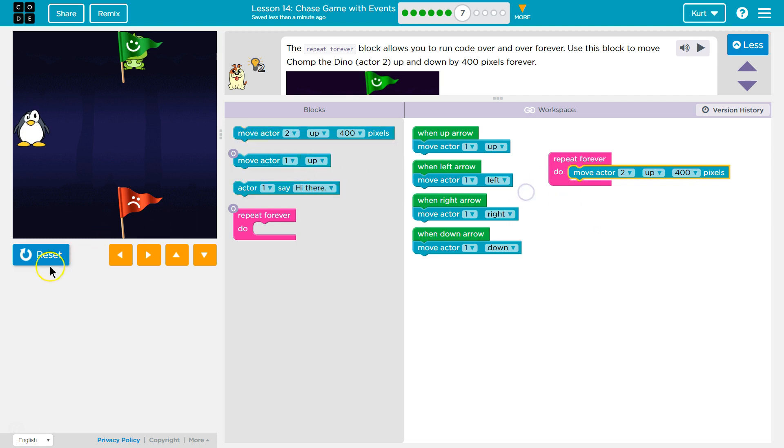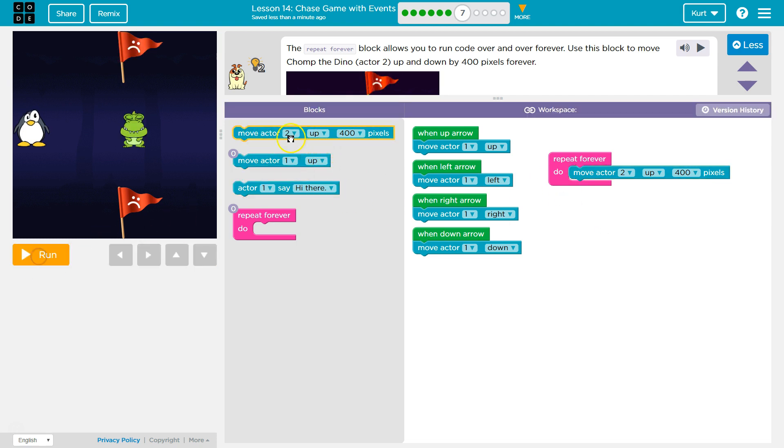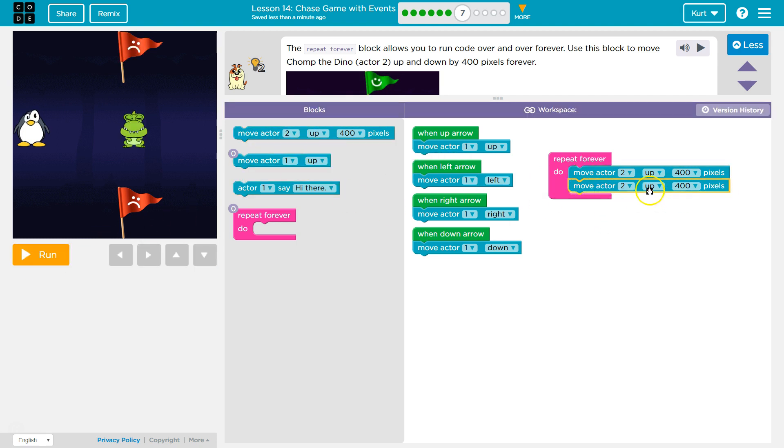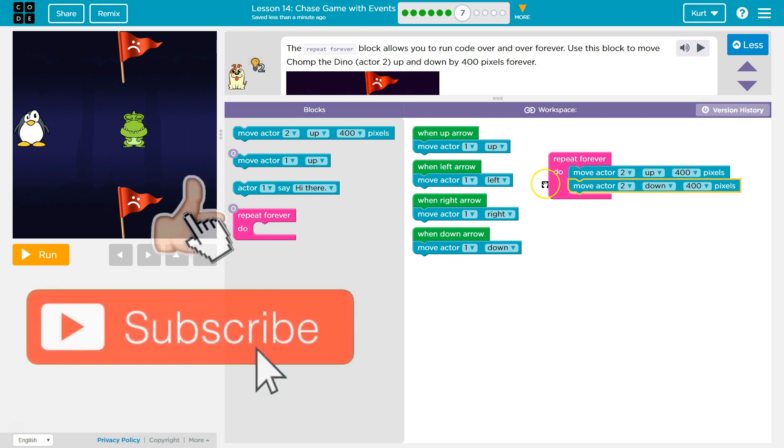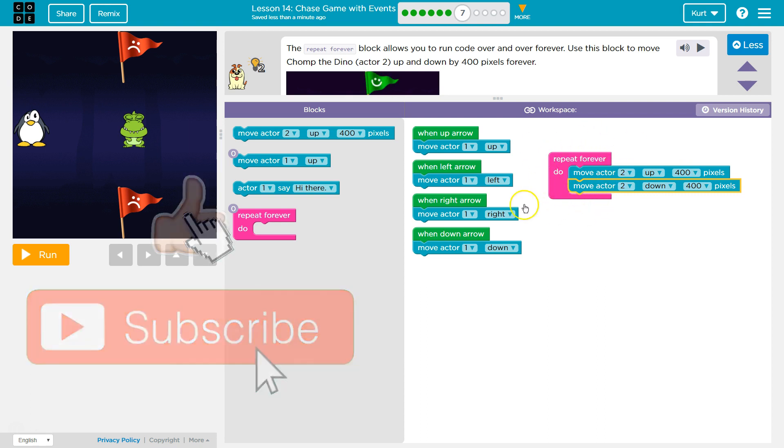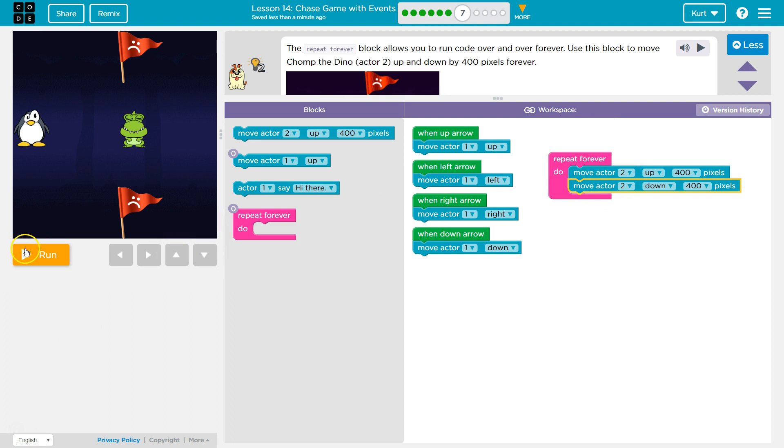So I need to grab another, reset. Grab another one of these. And now I'm going to put down. So now Chomp should go up 400, down 400, hit the bottom, up 400, down 400, up 400, down 400, forever. Let's try.